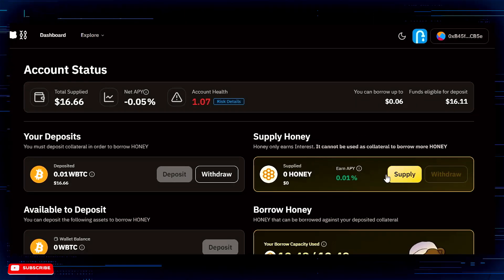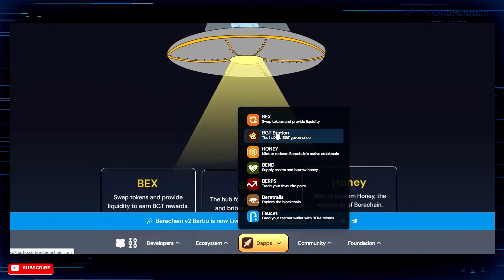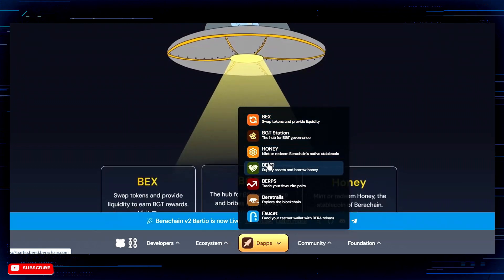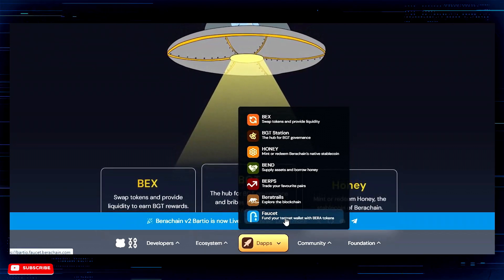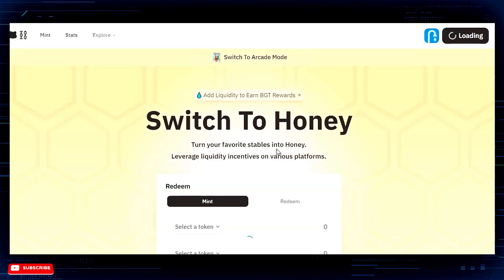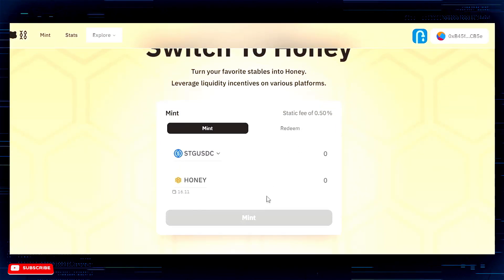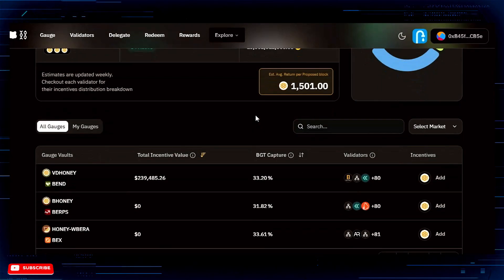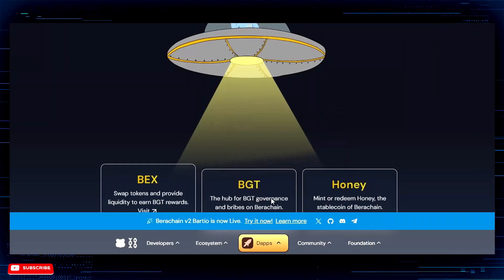You can supply HONEY as well, and you can also supply WETH — there are several more dApps you can interact with, but BEX, Bend, and the faucet are the three where you'll do the majority of your interaction. You can also mint and redeem HONEY right here. You're going to want to be interacting in as many places as you possibly can. BGT Station is also very important, so make sure you're jumping around and looking at all of these.